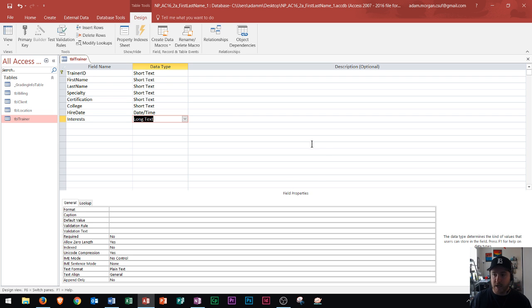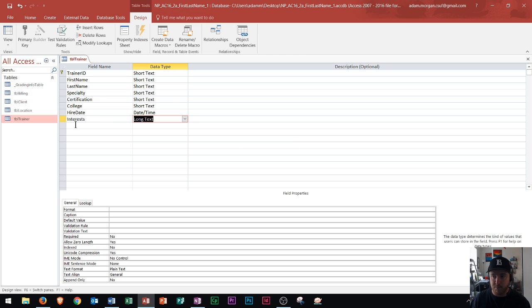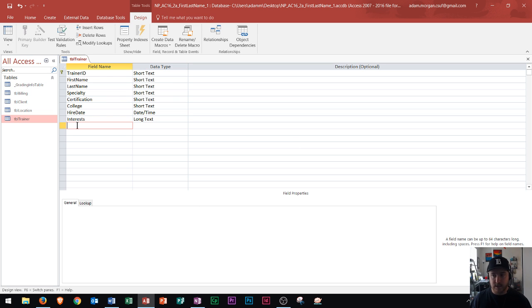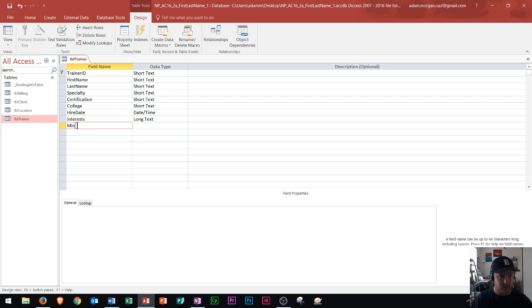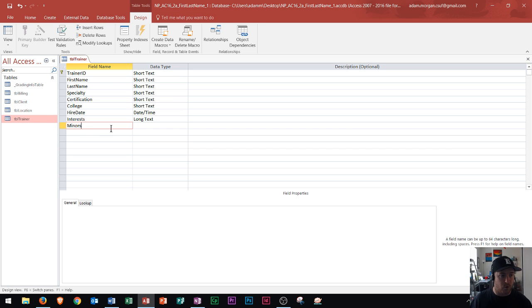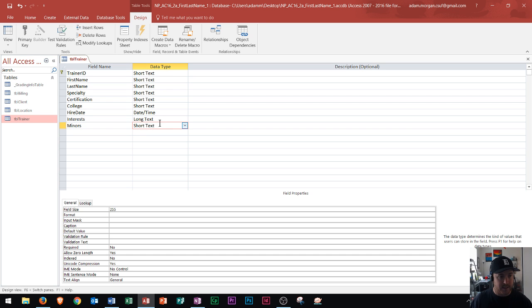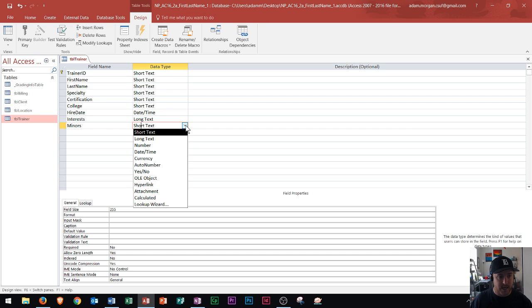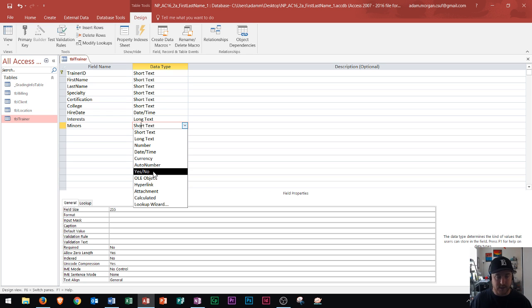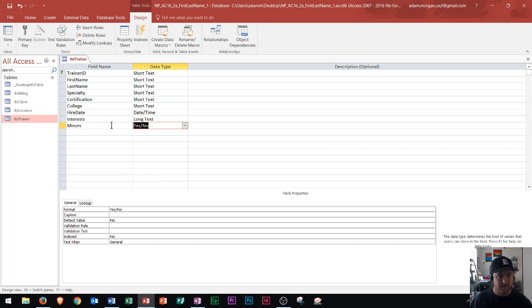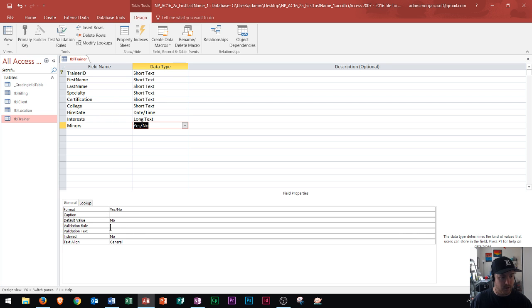Now I'm going to teach you how to add in a new field. Right here below interest, I can click right here. This is how we create a new field in Design View. I'm going to call this field minors, meaning does this gym trainer actually accept anyone under 18 for their training sessions. Right here's the data type, it'll default to short text. I'm going to change this to yes or no, meaning yes you accept minors or no you do not accept minors for training. Notice when I change this to yes or no, these general options also changed right down here.